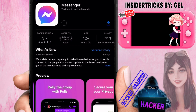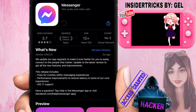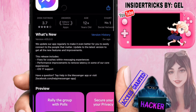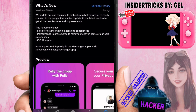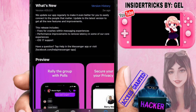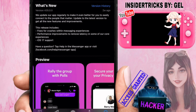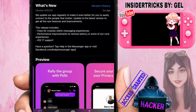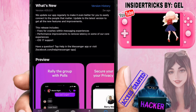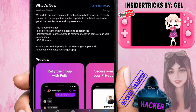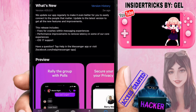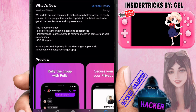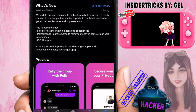So this is the What's New section. It says: 'We update our app regularly to make it even better for you to easily connect to the people that matter. You must update to the latest version to get all the new features and improvements.' This release includes fixes for crashes within the messaging experience and performance improvements to reduce latency in some experiences.